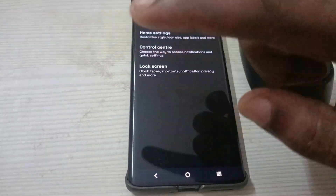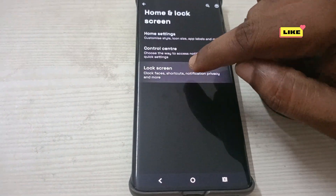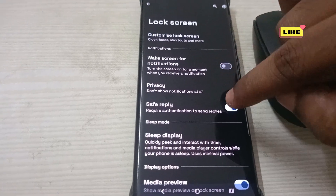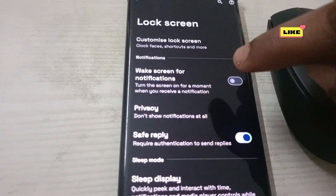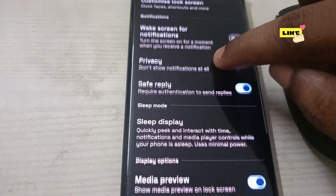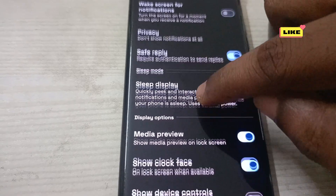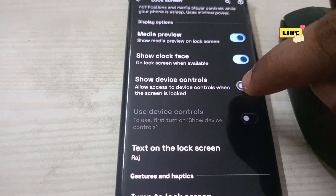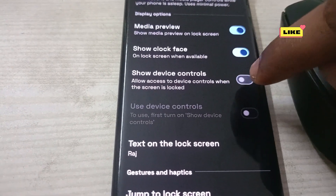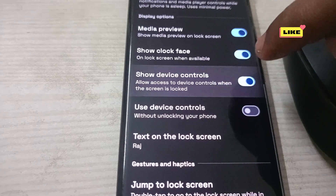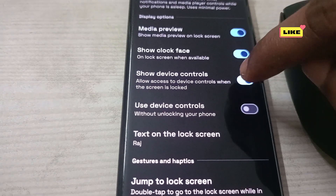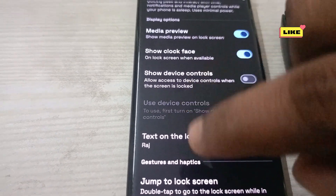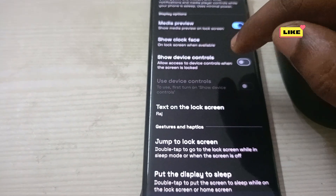Let us test it. There is one more option on the lock screen — 'Show Device Controls.' If this is enabled, disable it as well. It allows access to device controls when the screen is locked.